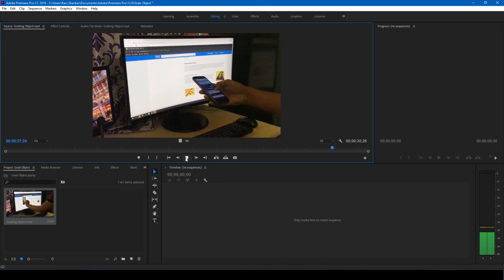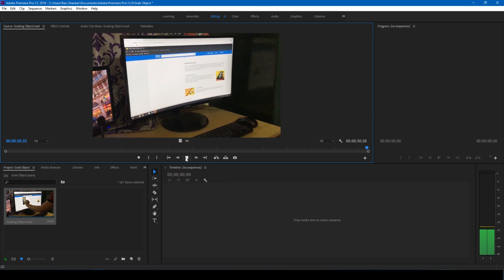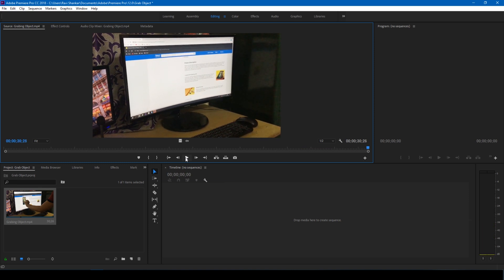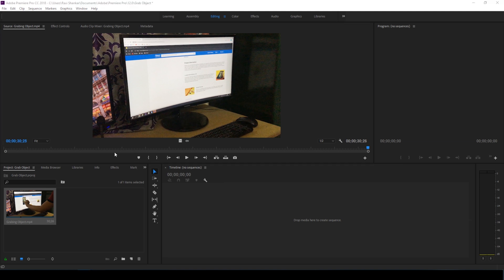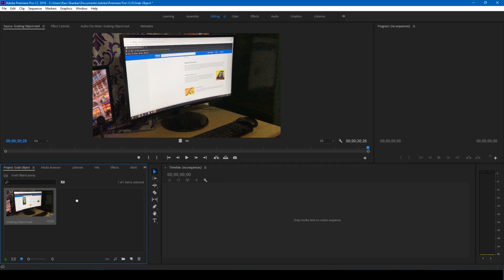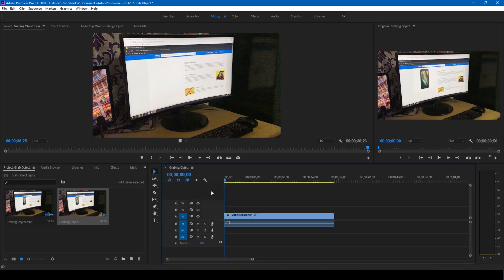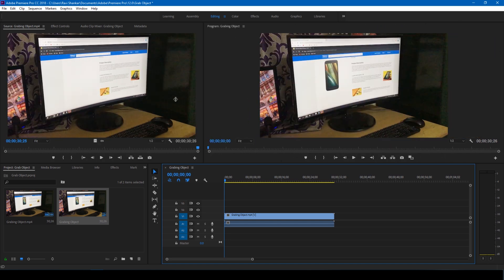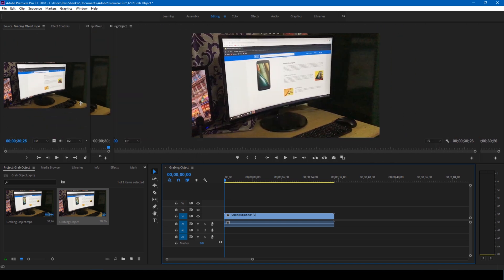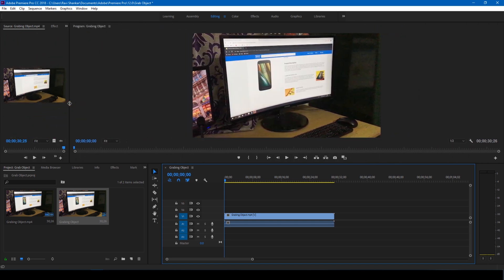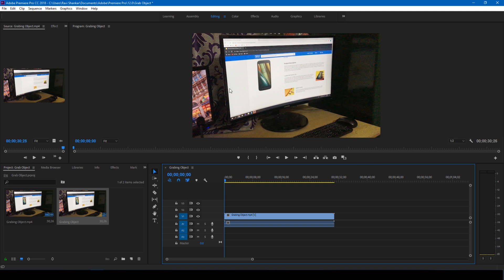Once when you are done with shooting the scene, things are quite simple in Adobe Premiere Pro. So let us create a sequence in Adobe Premiere Pro. Just drag your video onto this area and let us freeze this screen where we are working on.